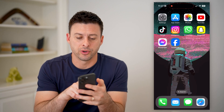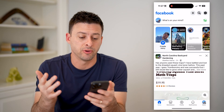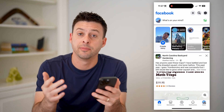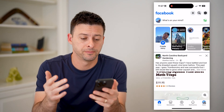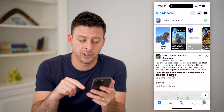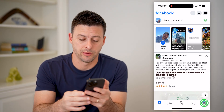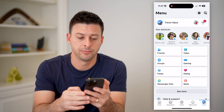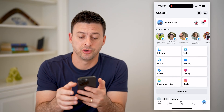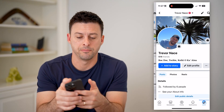The first step is to open up the Facebook app or Facebook.com if you prefer, and we're going to go to your profile. Tap on the menu button at the bottom right, and at the top left there we'll tap on your profile icon or your name.